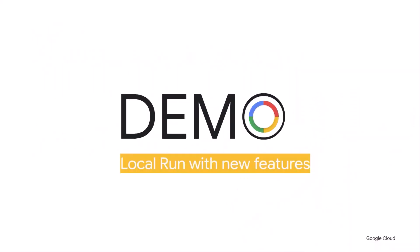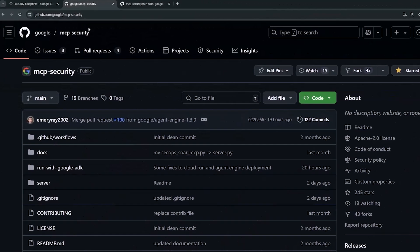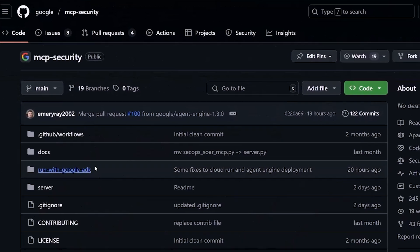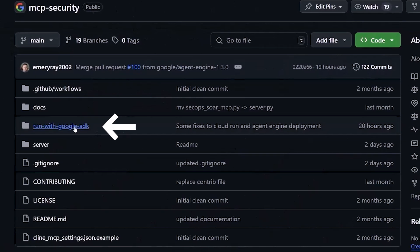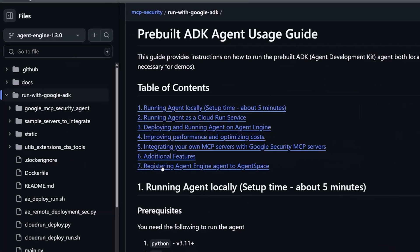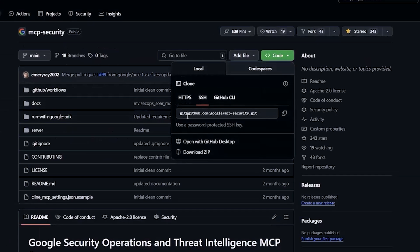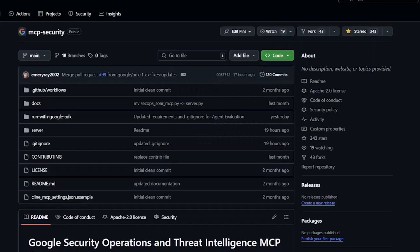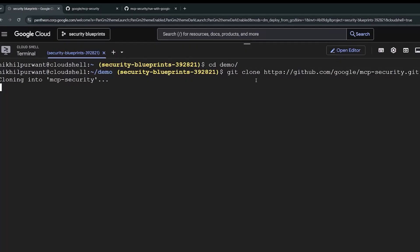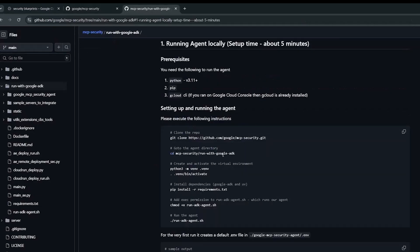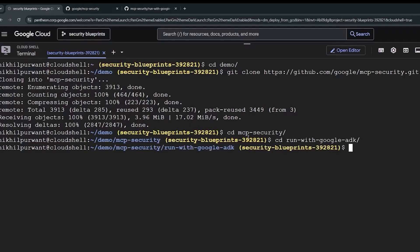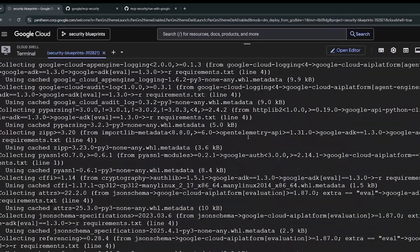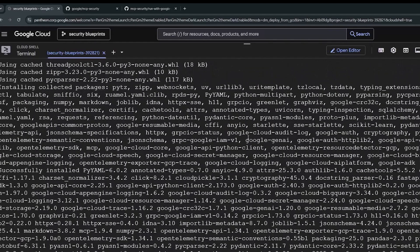First demo is the local agent with some new features. Here is the repo for Google SecOps SIM and SOAR, SCC and Google Threat Intelligence MCP servers and here is the pre-built ADK agent documentation. I am going to be using this documentation for all the demos. The steps carried out for the local run are cloning the repository, creating the Python environment, installing dependencies, updating the environment variables and running the ADK agent command. We are doing that now.